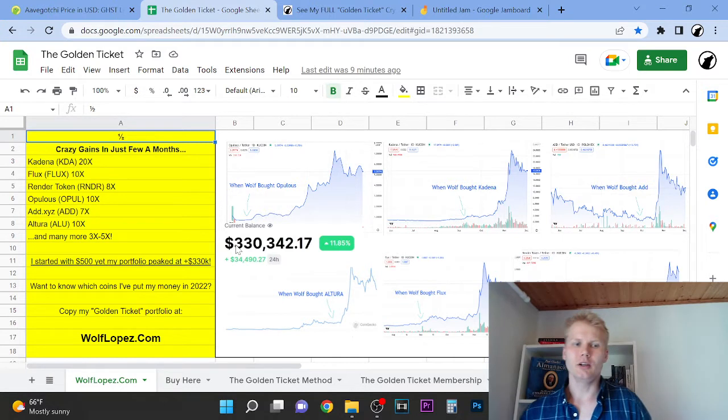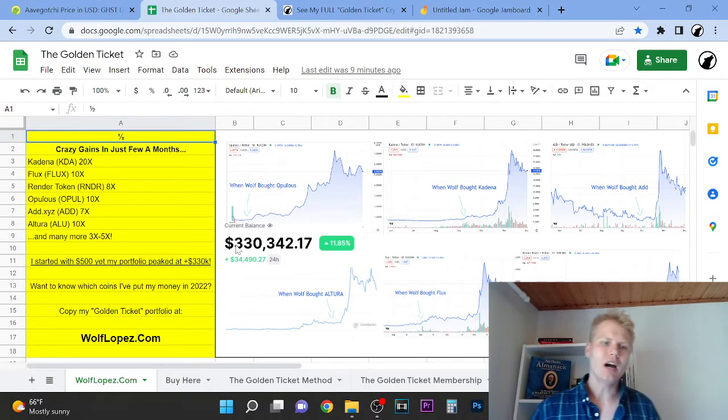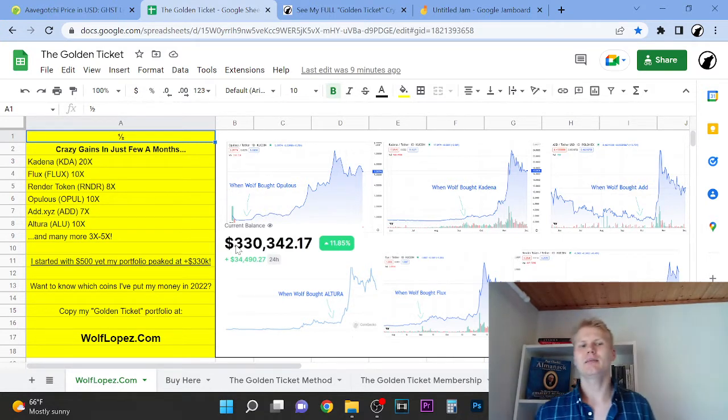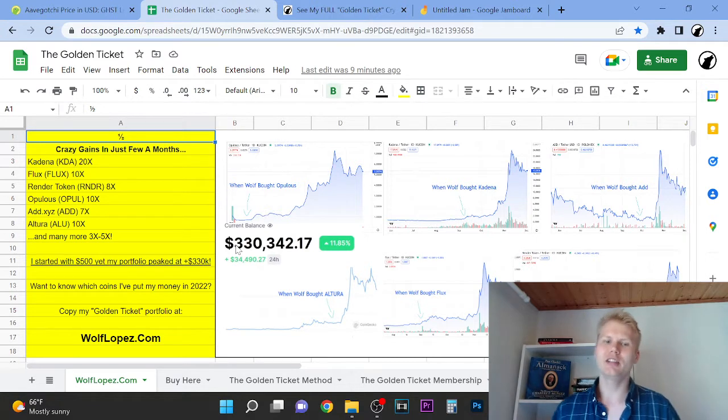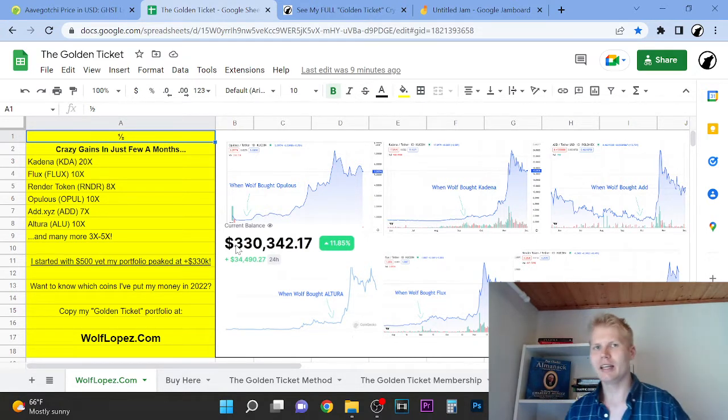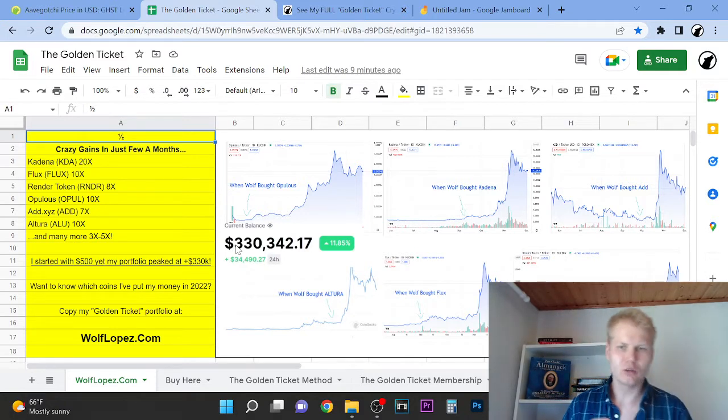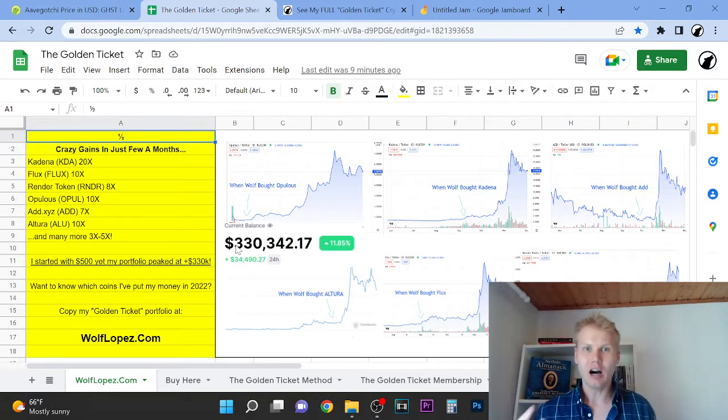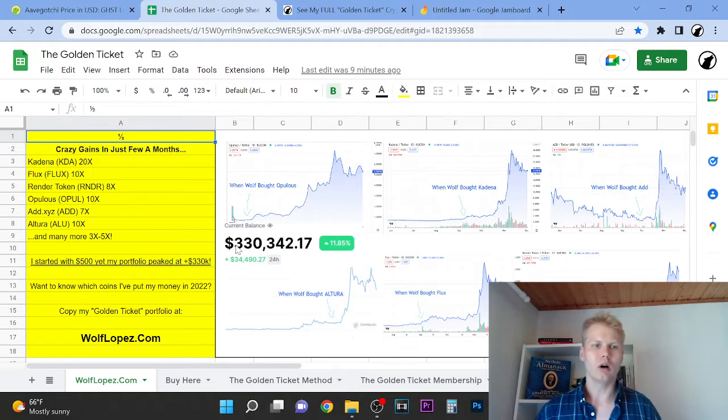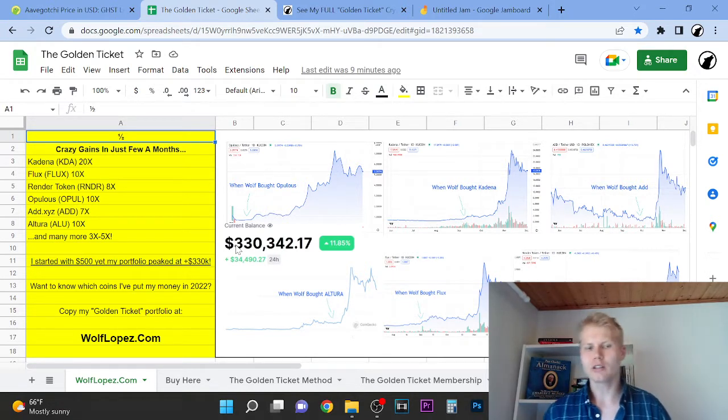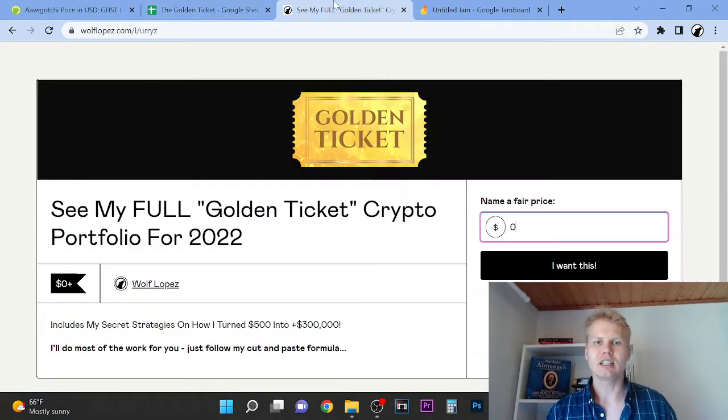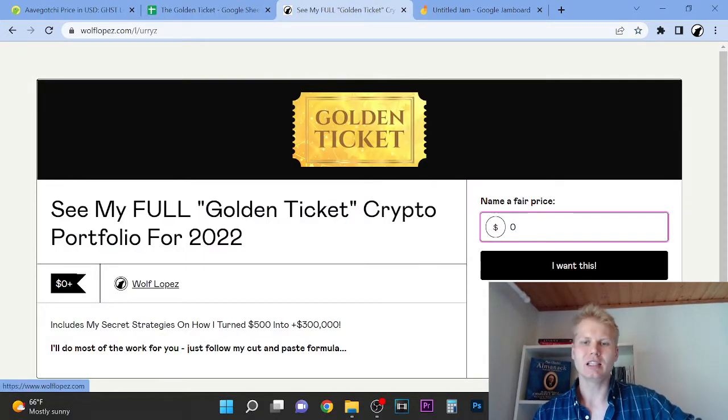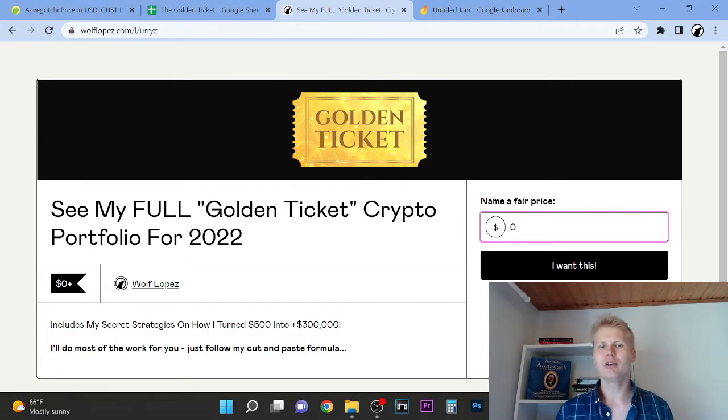Weekly huge opportunity. So I started with $500 last year and I turned that money into over $300,000. It's crazy. I had also tons of clients who literally made anywhere between 1k to up to half a million dollars. A couple of guys literally made half a million dollars. So if you want to see which coins I put my money in 2022, you can check out the first link in description. It will take you to this page and from here if you click zero, it's completely free for you.